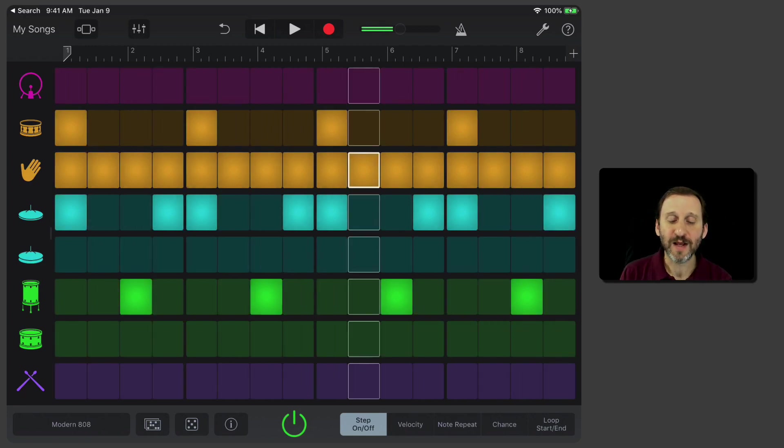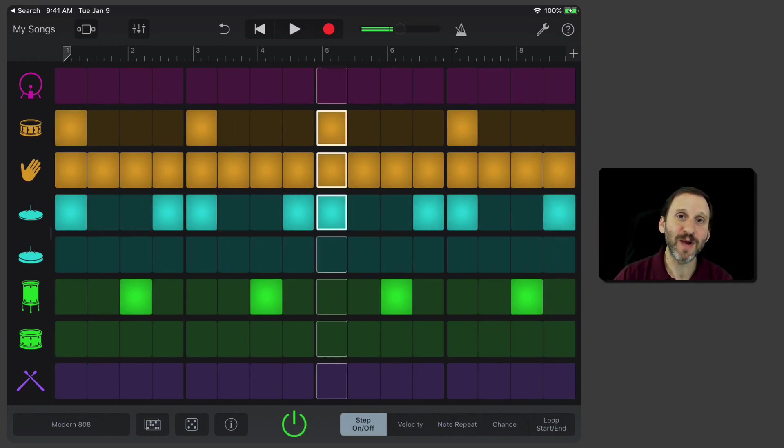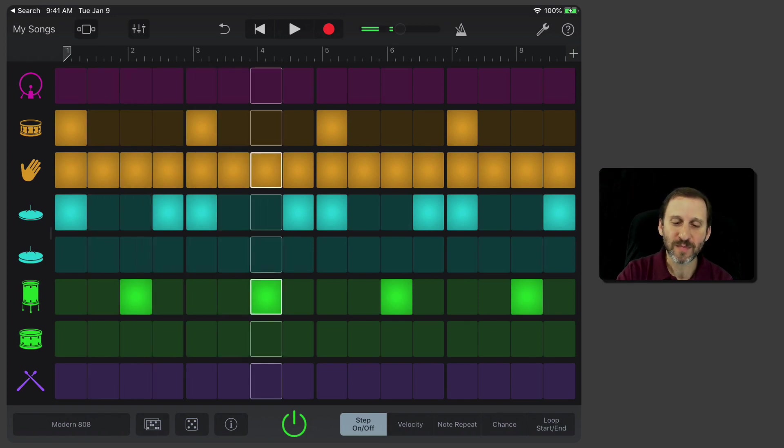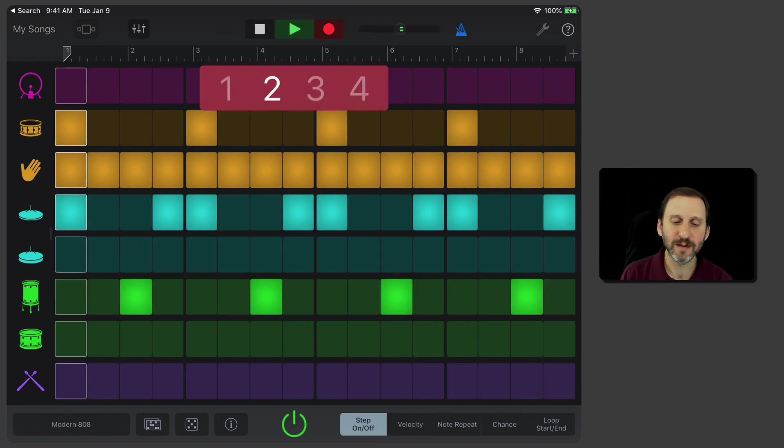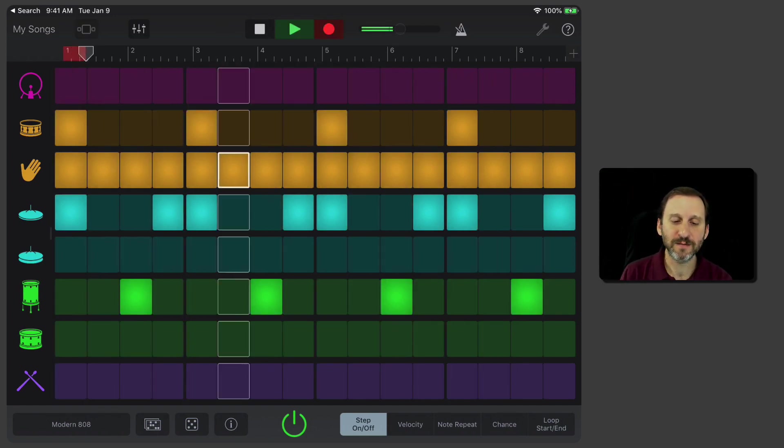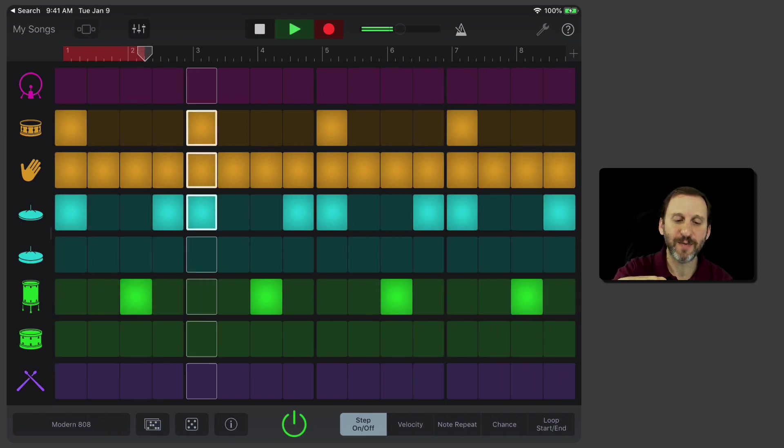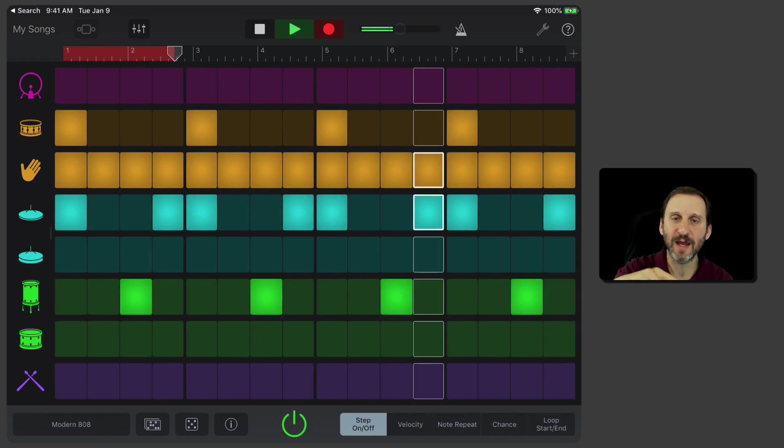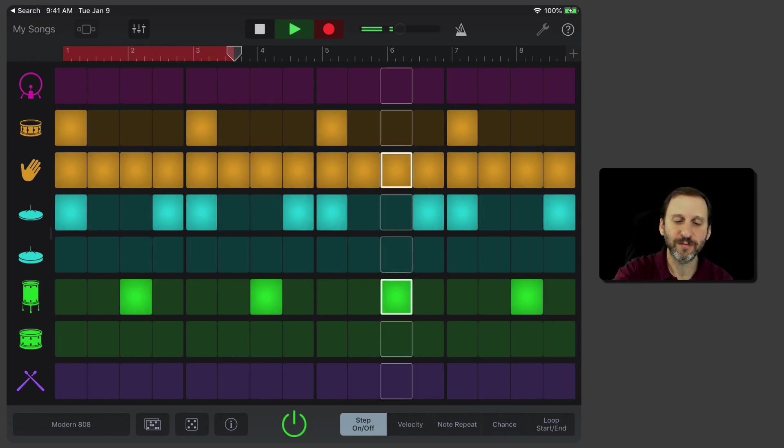If I get something I like and I want to use this as the basis for starting a song, I can simply hit the Record button and it will record it. I'll hit Stop after it gets, say, four measures here.